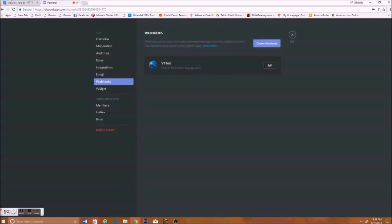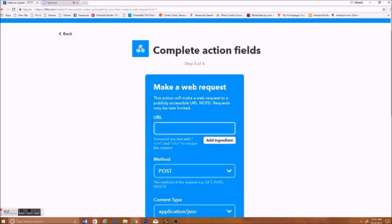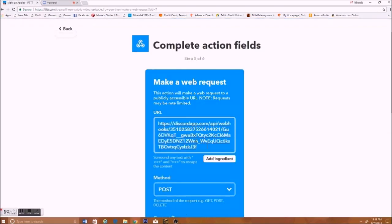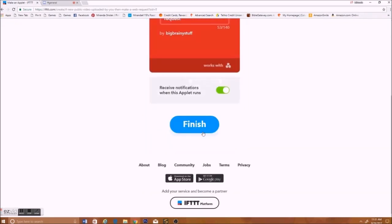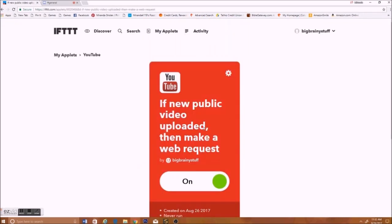And then go back to here. Put the URL, put that URL in there, and then press Create Action. Press Finish, and it'll do that.